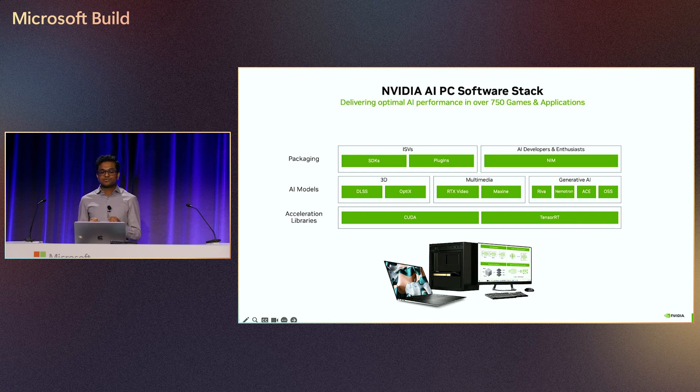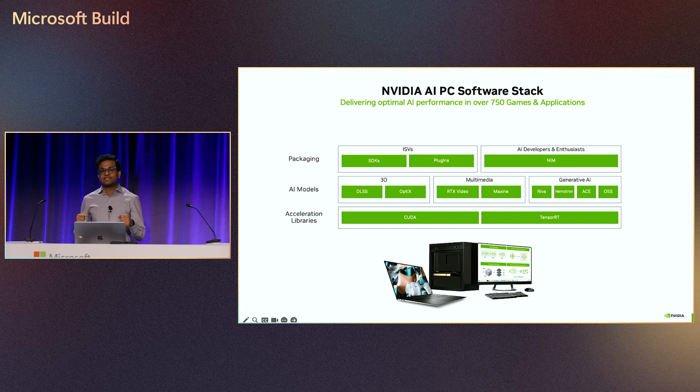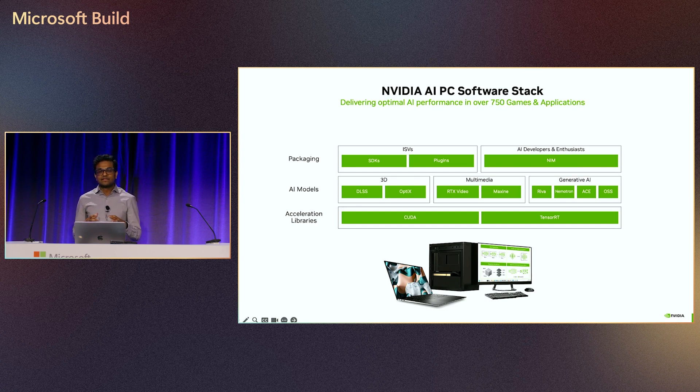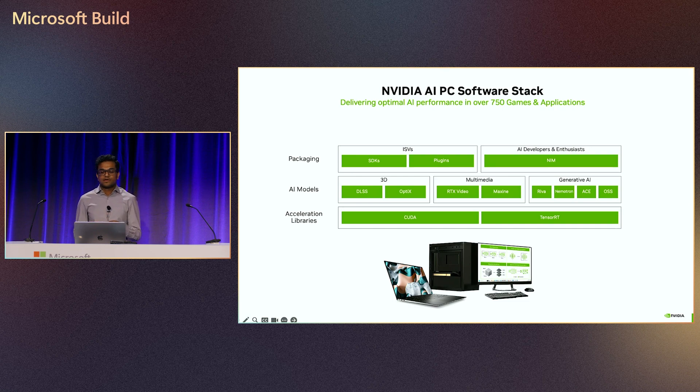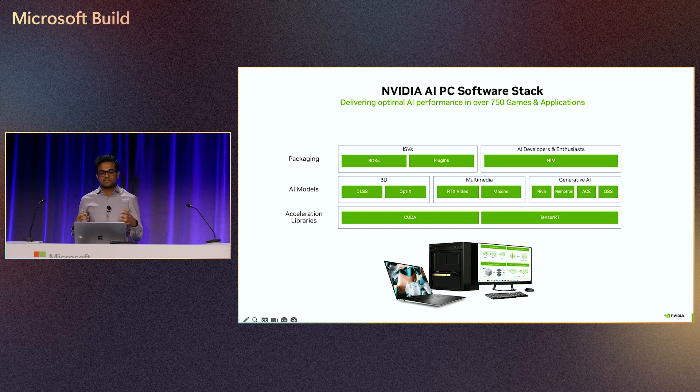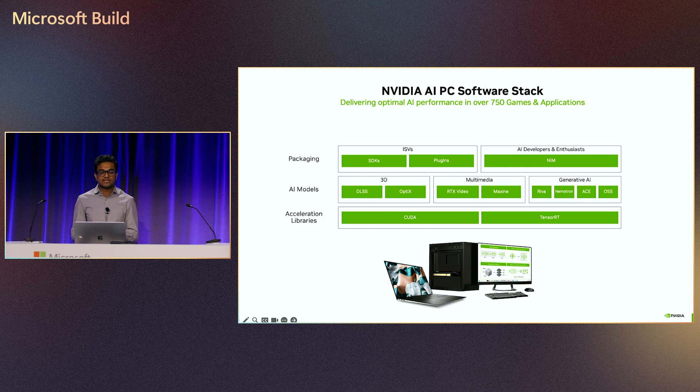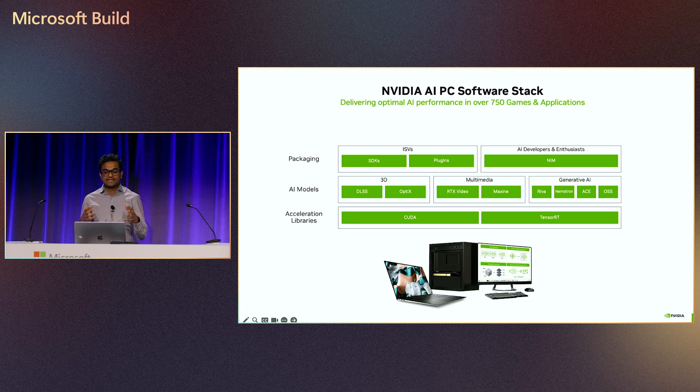It all starts with our hardware, the RTX GPUs within laptops and desktop PCs that provide the best performance for AI. It's been built with AI in mind for seven years and more. We have dedicated Tensor Cores that accelerate matrix multiplication for AI math. And to take full advantage of the Tensor Cores, we make available our acceleration libraries: CUDA for general programming and our AI inferencing library called TensorRT.